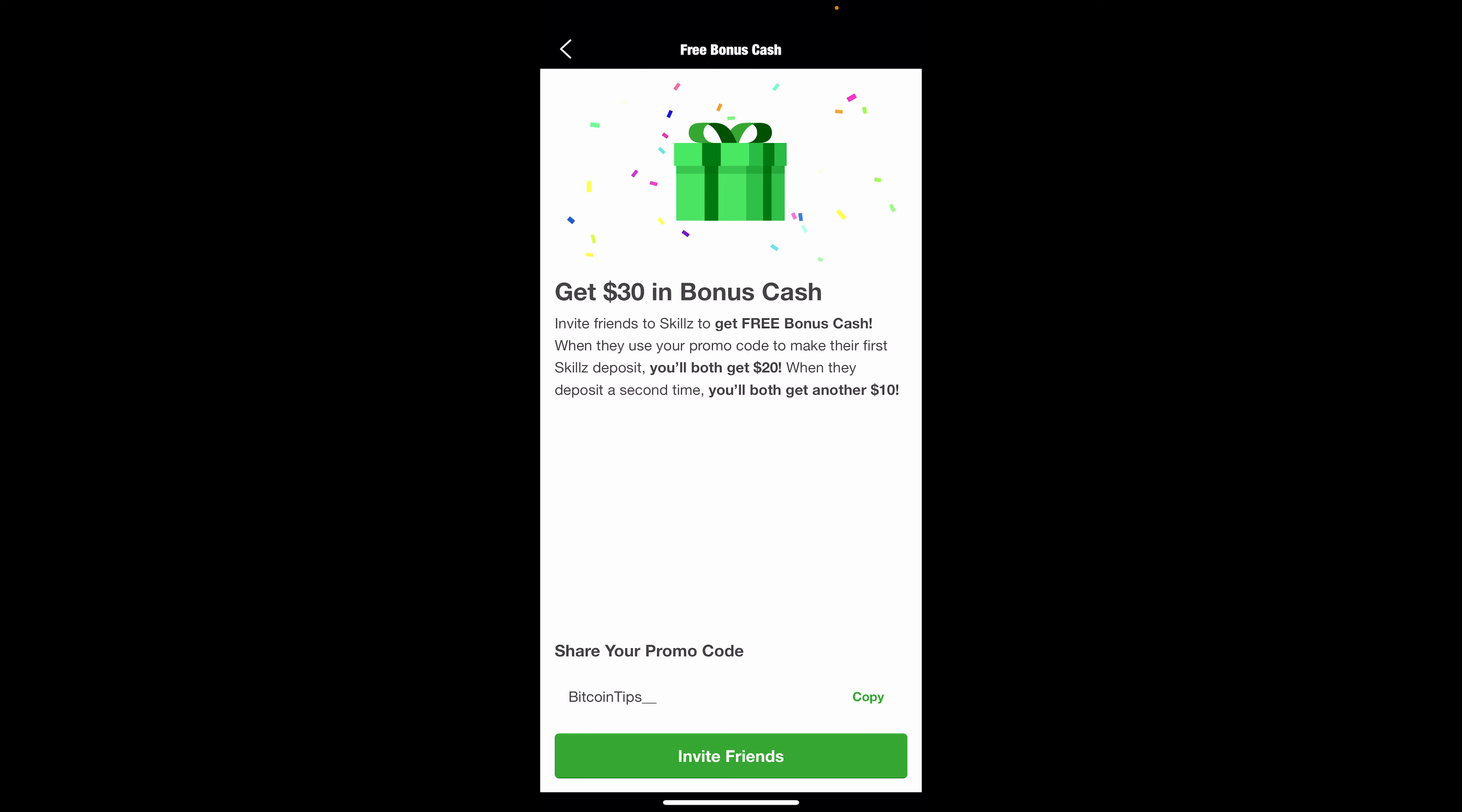Please like, share, and subscribe to my Bitcoin Tips YouTube channel to learn more about spending, collecting, earning, and investing different types of cryptocurrencies. I hope you enjoyed and I hope to see you in my next video. Bye!